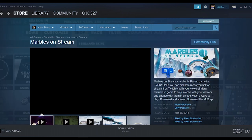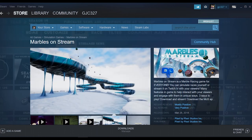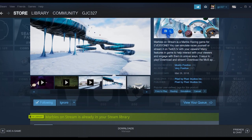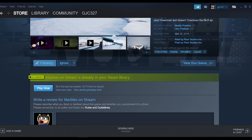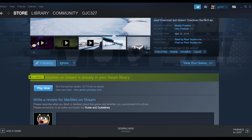First, you'll need to open up Steam and search in the store for Marbles on Stream. From the game page, you should be able to see an install or a play button. Click on it to install the game.